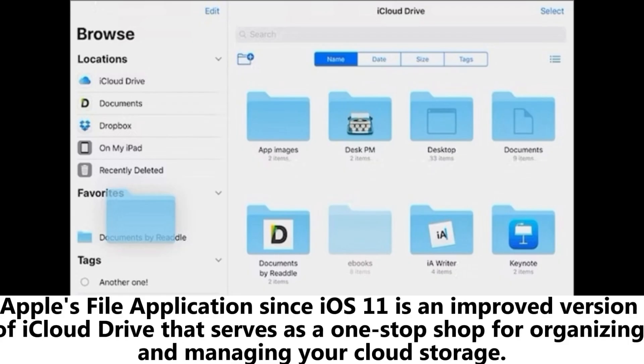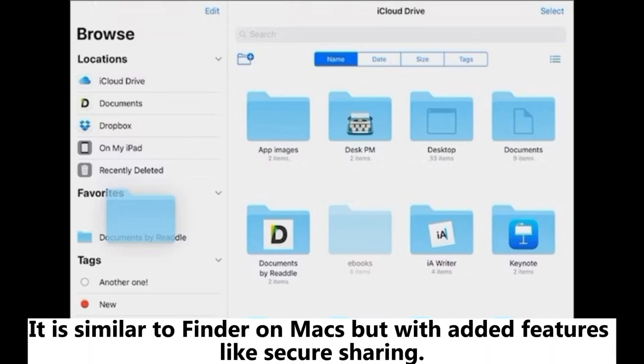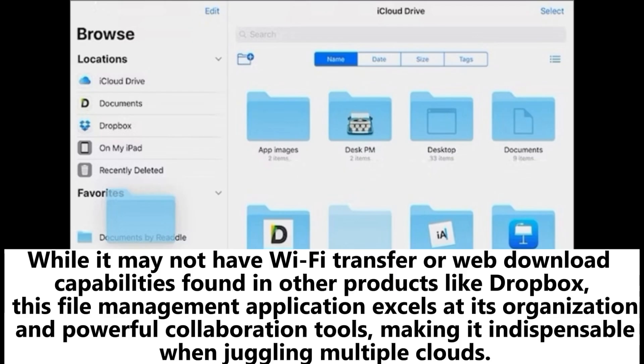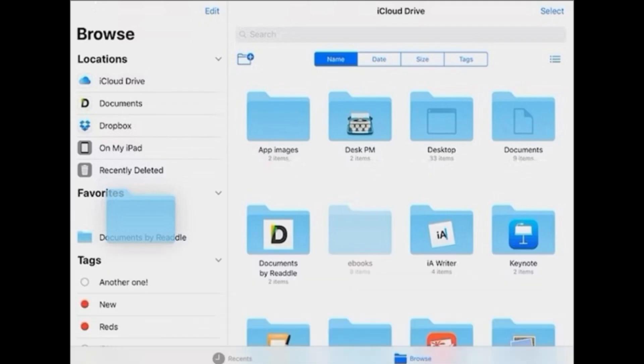7. Apple's File App. Apple's file application, since iOS 11, is an improved version of iCloud Drive that serves as a one-stop shop for organizing and managing your cloud storage. It is similar to Finder on Macs, but with added features like secure sharing. While it may not have Wi-Fi transfer or web download capabilities found in other products like Dropbox, this file management application excels at organization and powerful collaboration tools, making it indispensable when juggling multiple clouds.